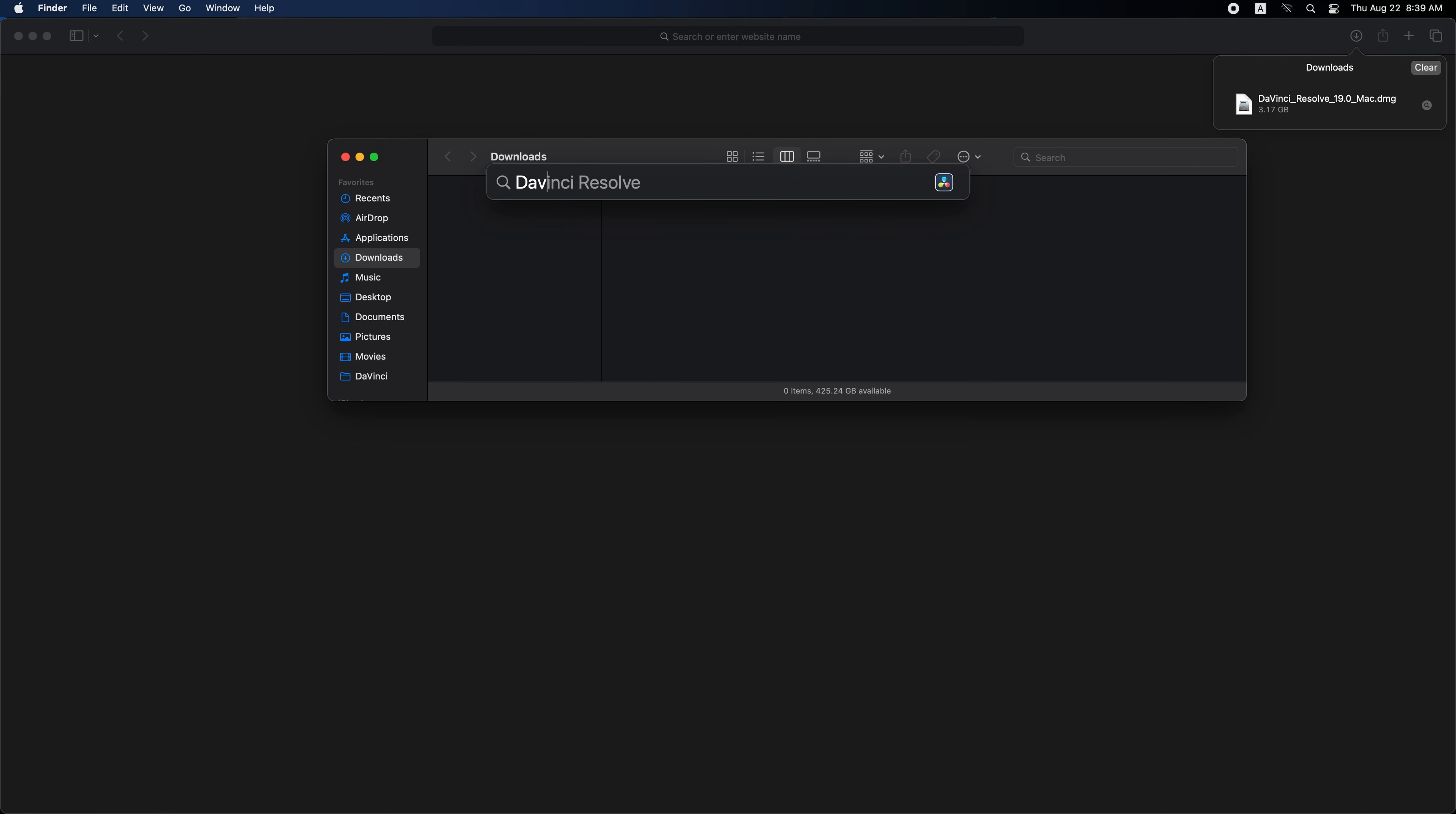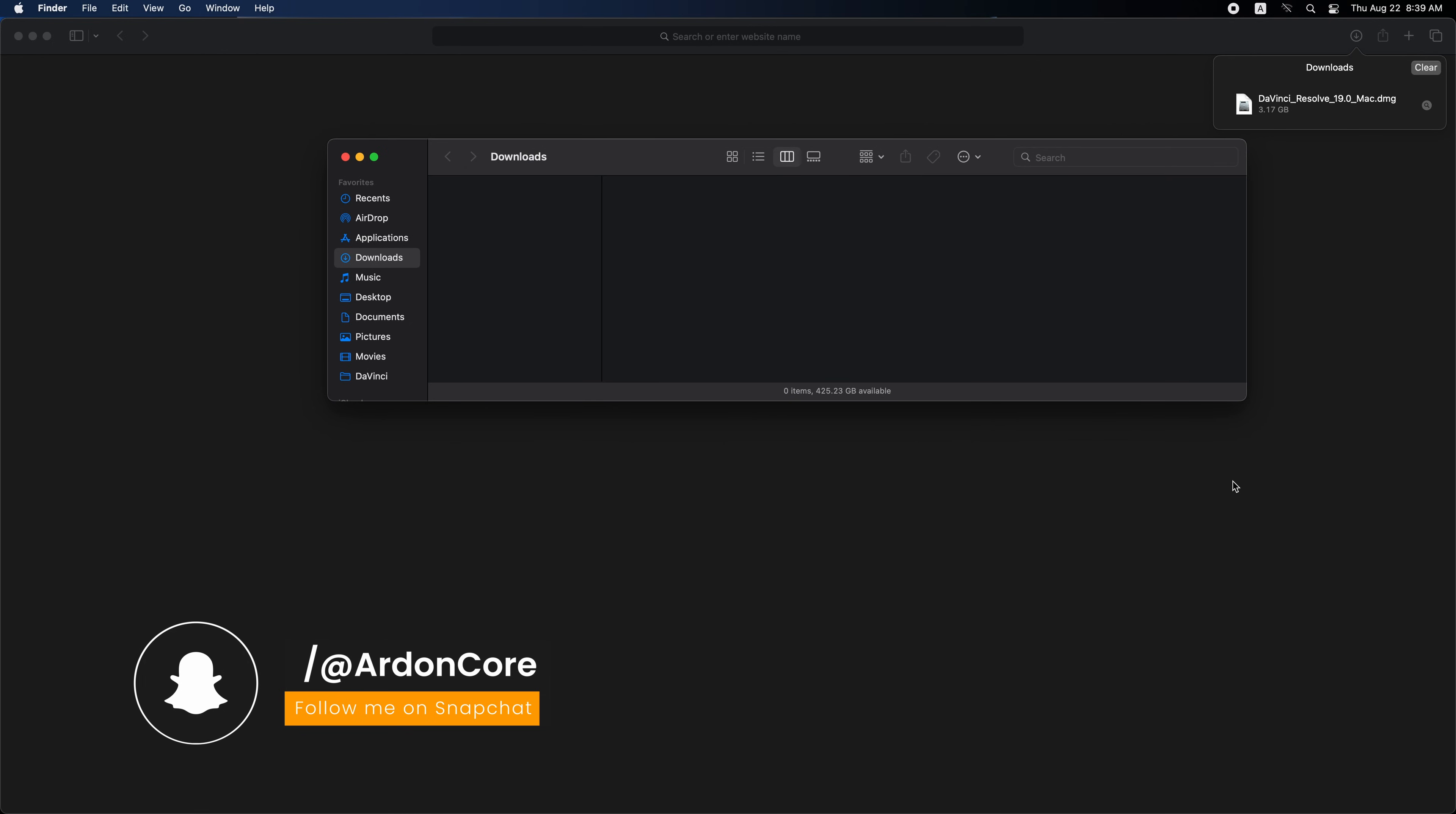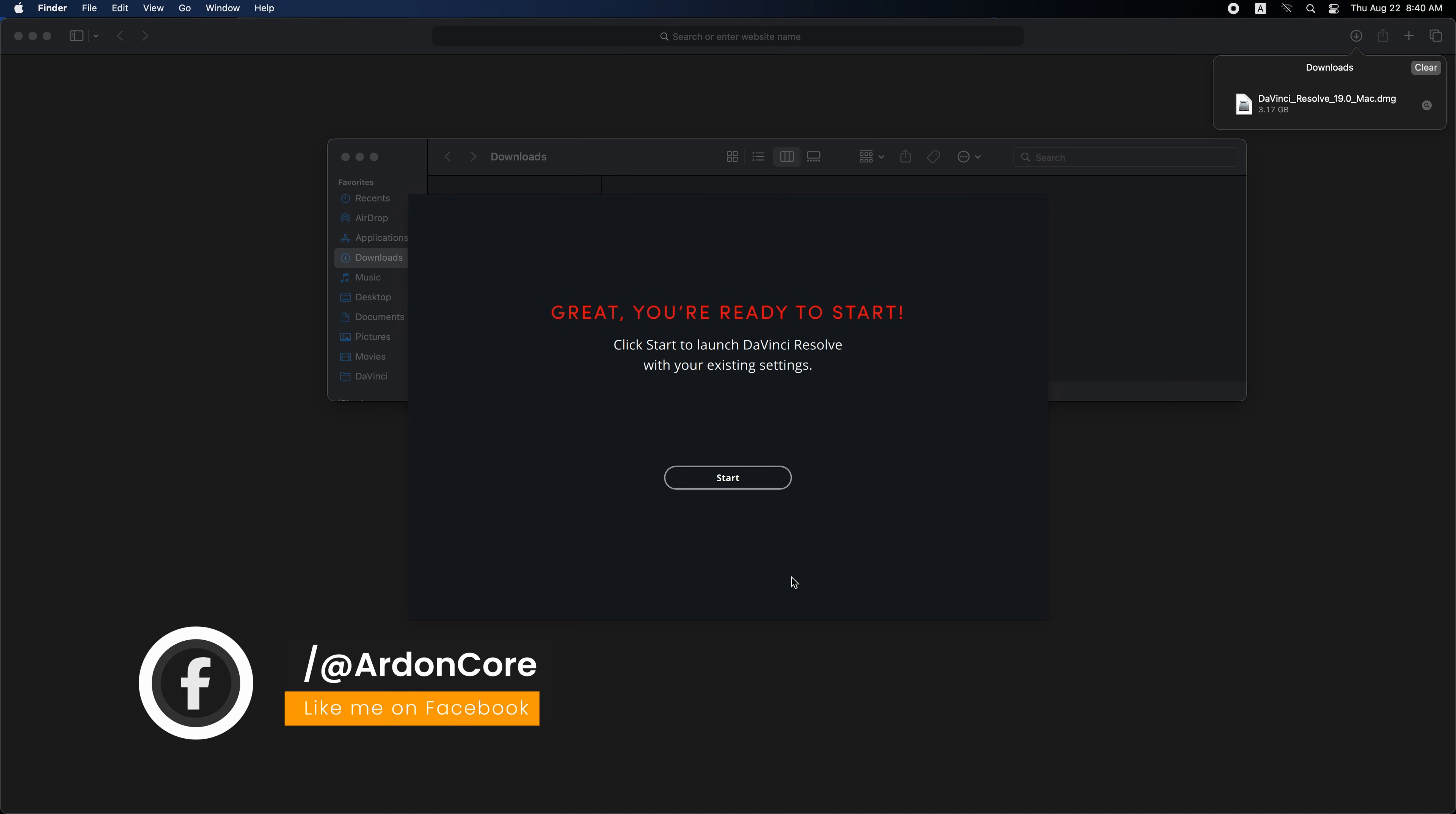Open DaVinci Resolve again. This tab will appear when you first open the software. These are the essential updates in the new version. Check out what's new and try out what you want from these new features. Click continue. Then start.